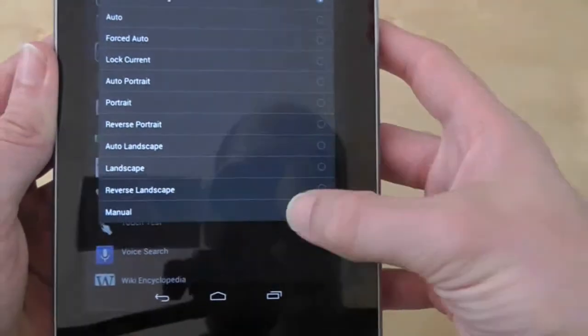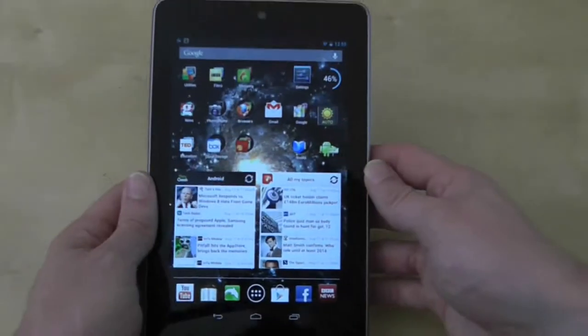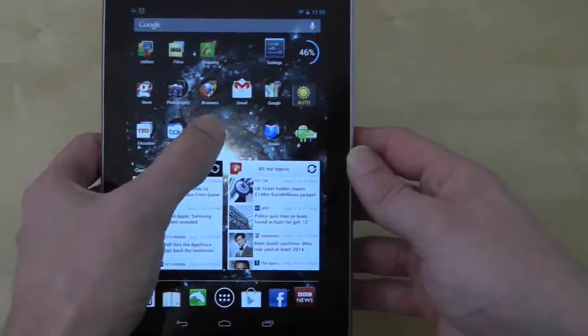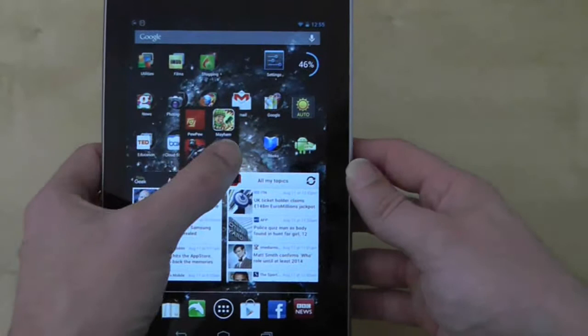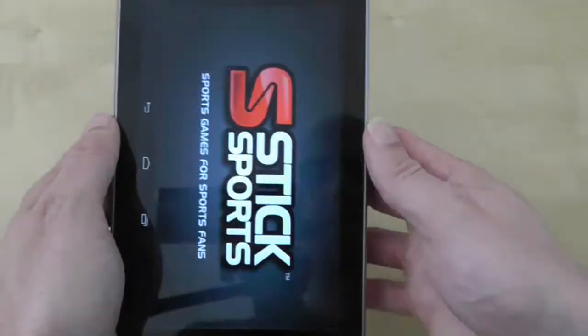Now when the application loads, it should ignore Ultimate Rotation Control and default to its native screen mode.